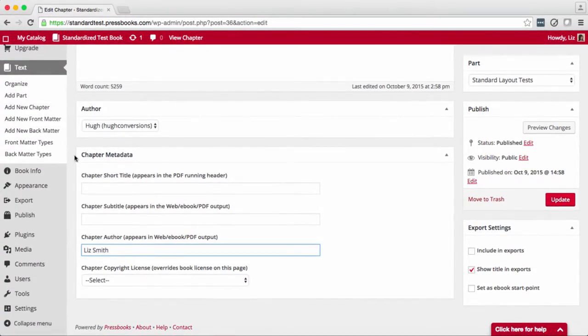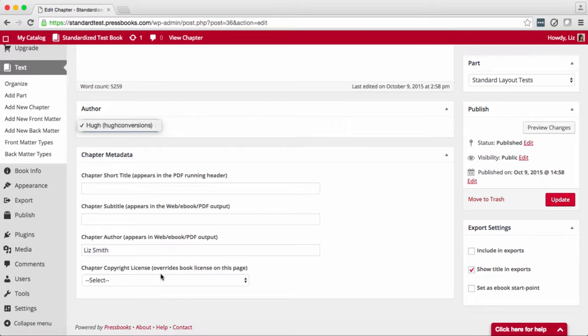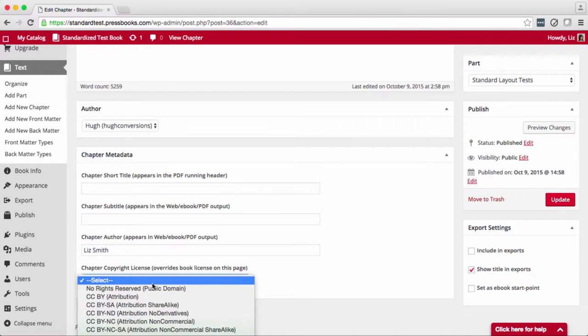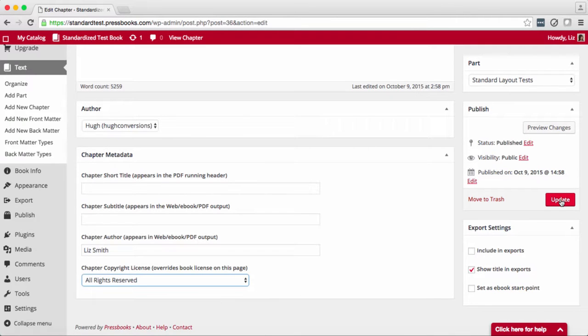In addition, if your other author is a user of Pressbooks, you can change the authorship here. You can also change the copyright license just for this chapter. Select your copyright license here, and don't forget to click update to save your changes.